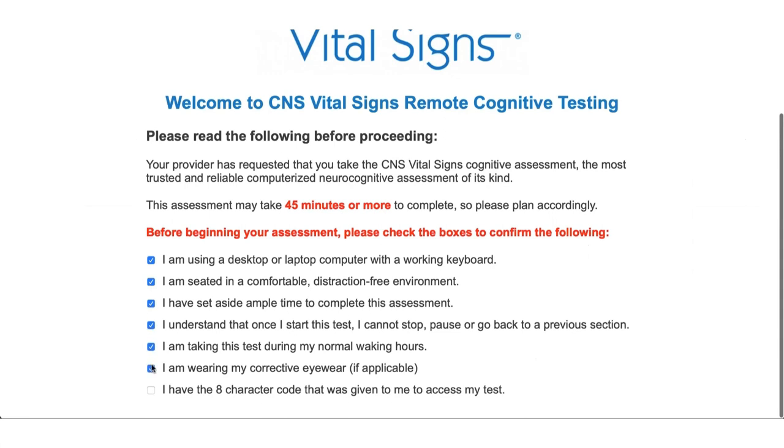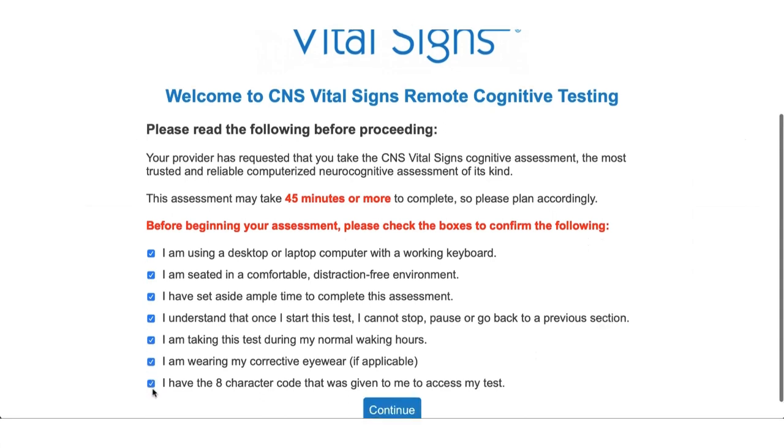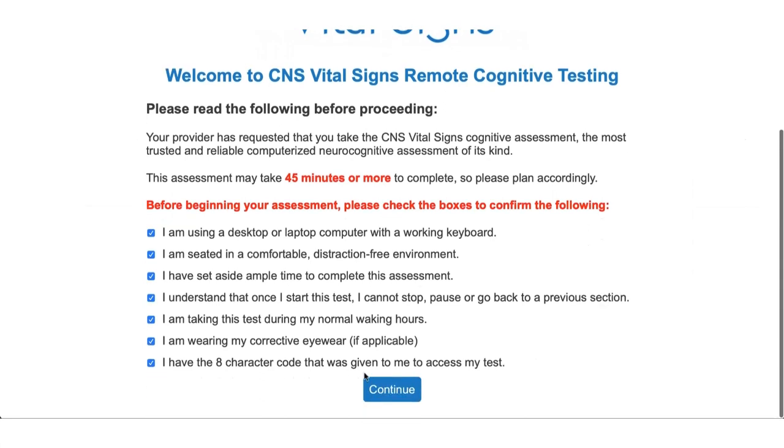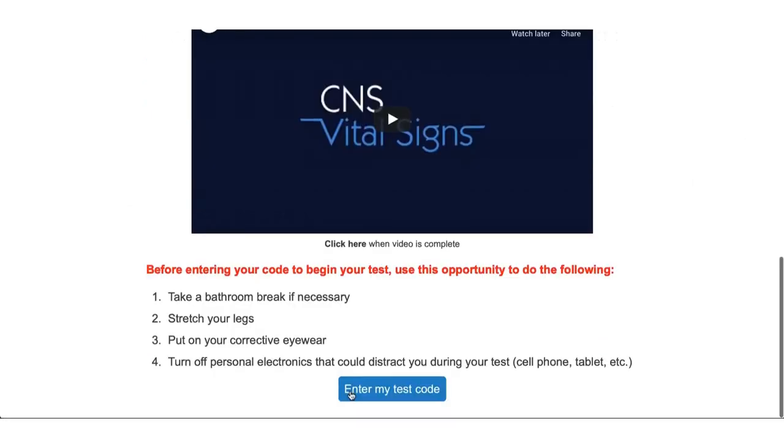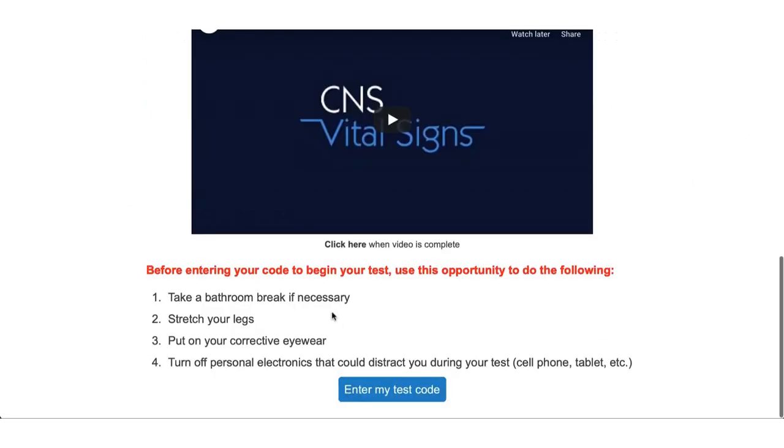Going back to the testing site after you confirm the following you will see a continue button pop up here which will prompt a video that has a lot of great information to make sure that the testing environment is standardized and it's going to produce great data for your patients. When the video is complete the patient can click to continue.